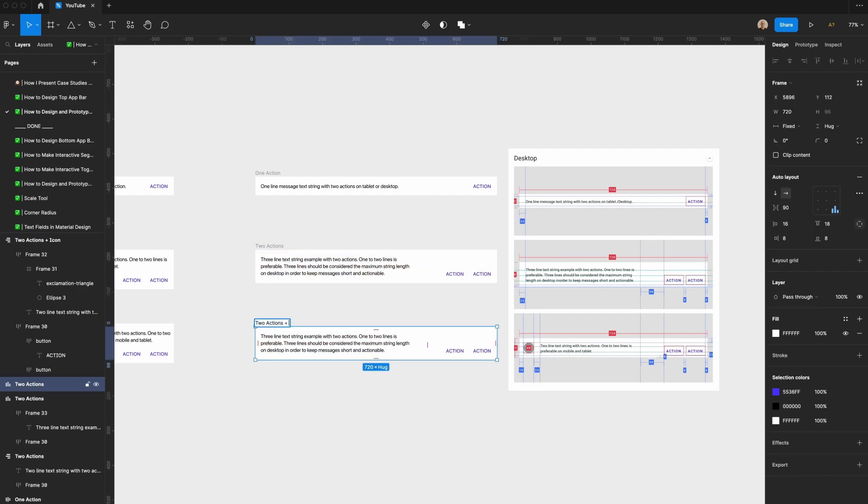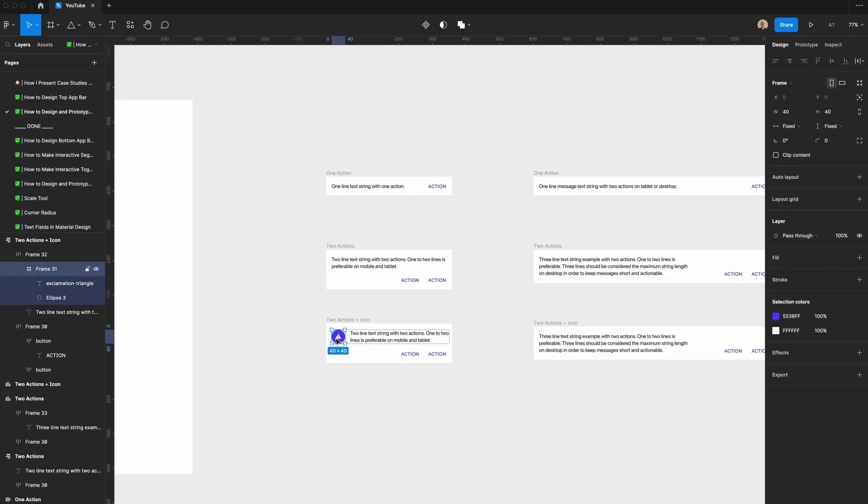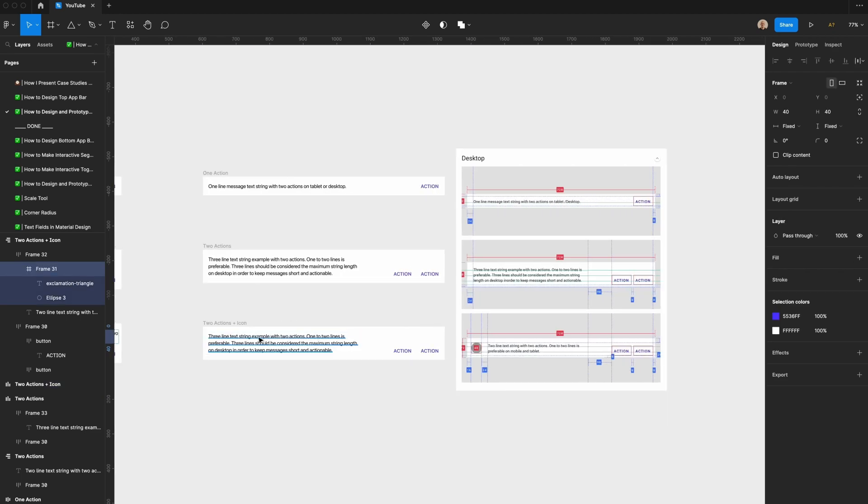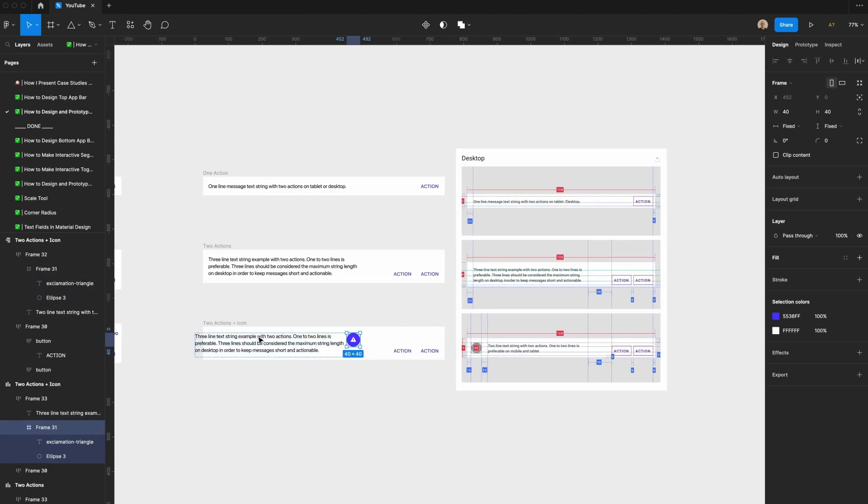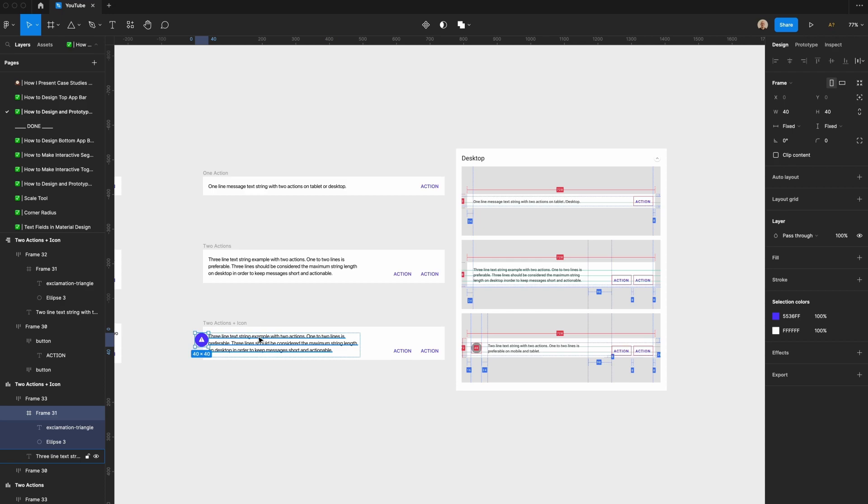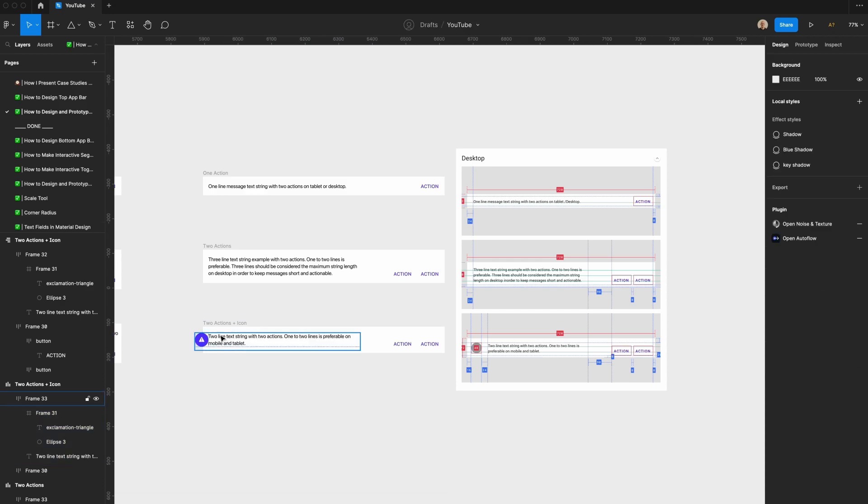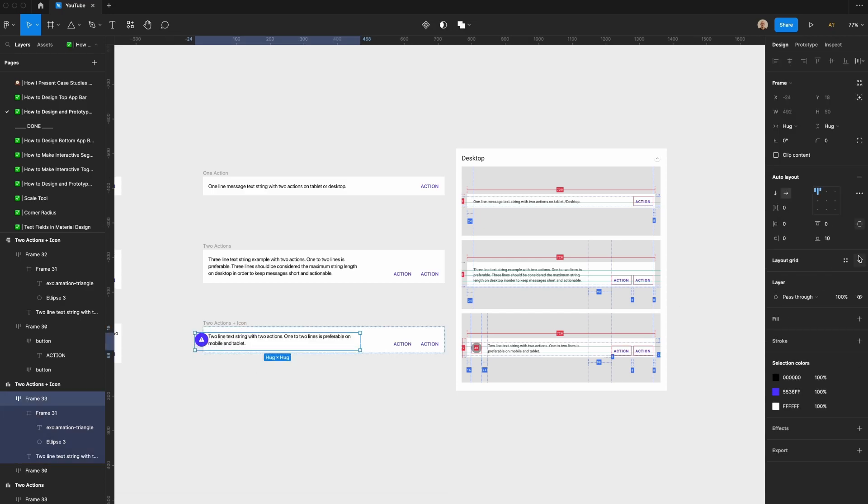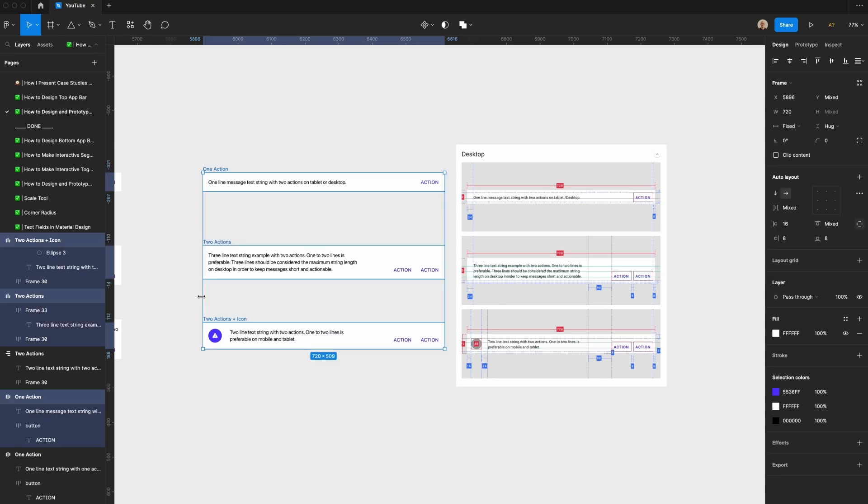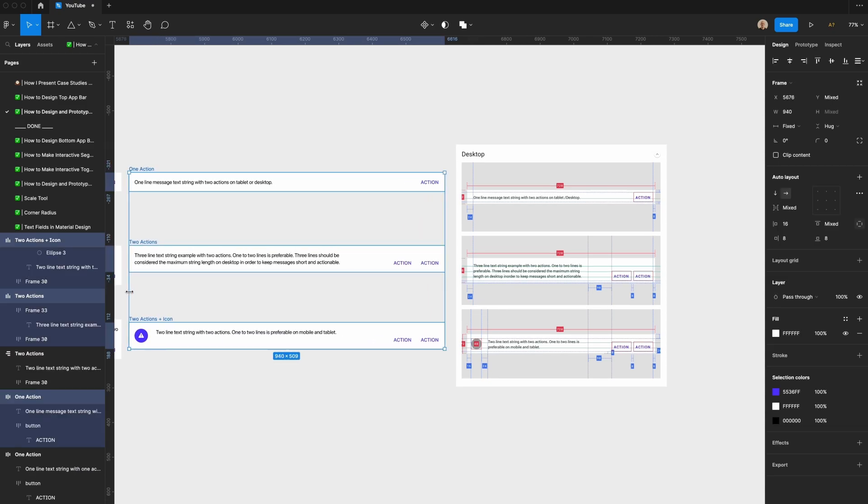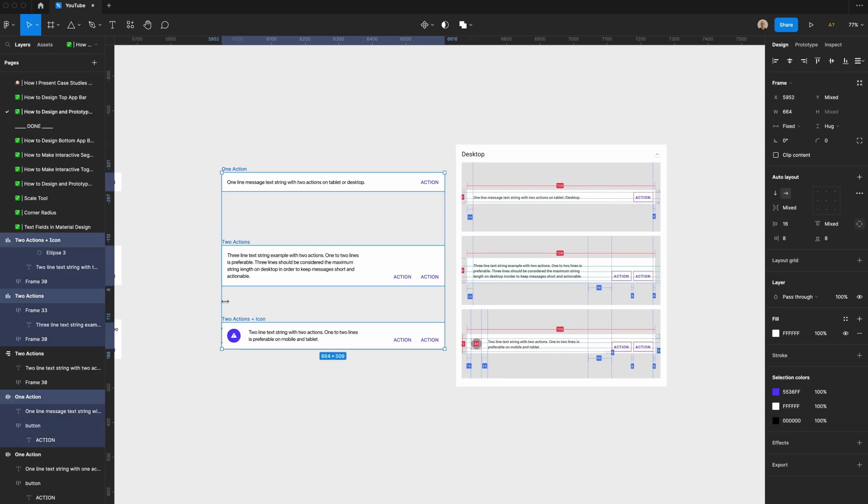Which is two actions plus icon. Let's grab this icon from over here. Set that to fill container, and now if I try to resize any of these elements, they'll resize accordingly.